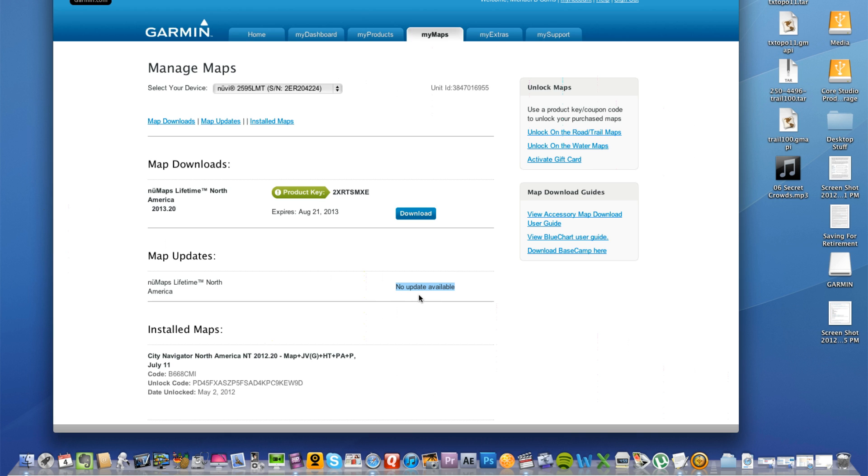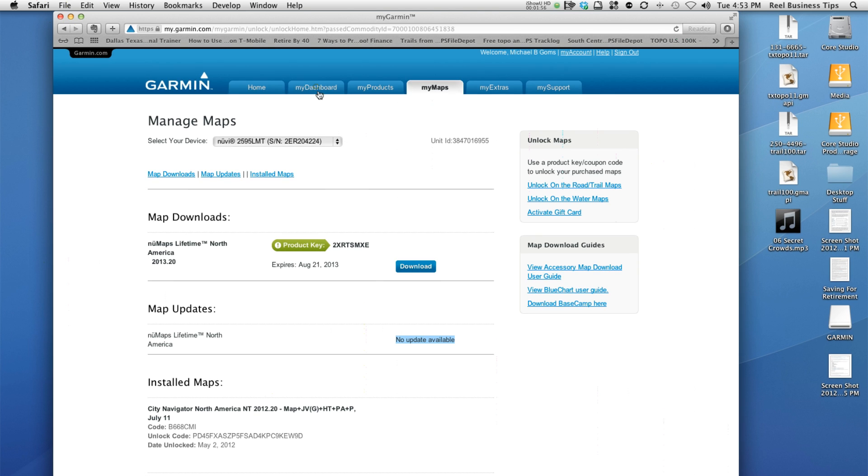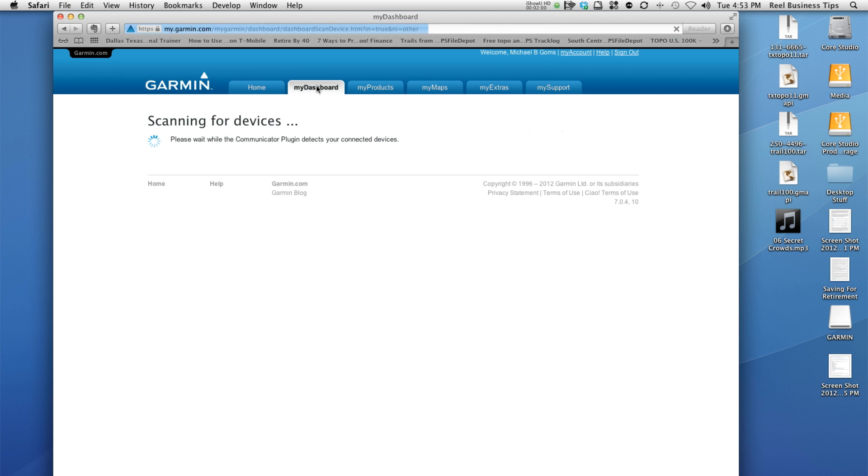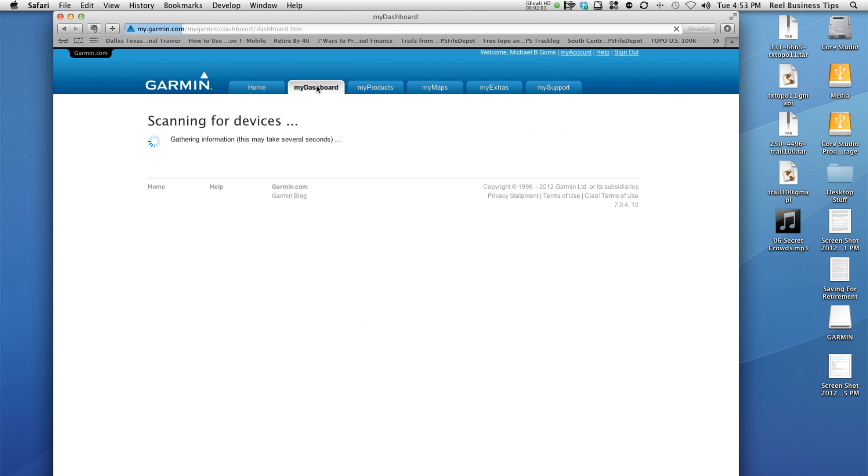You're safe to go ahead and connect your Nuvi or your Garmin to your computer, sign on to your dashboard such as this. If you come up here and we click on the tab My Dashboard, it'll show me—it goes ahead and scans for my device first, and then it shows me that my maps and my software are currently up to date as of now.